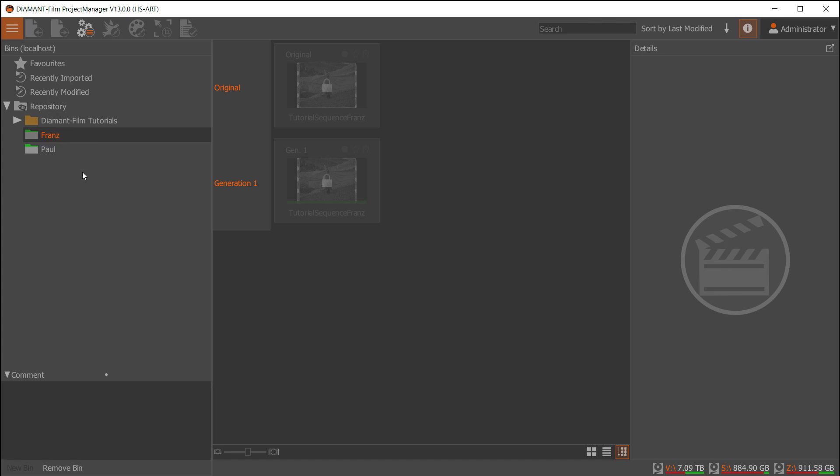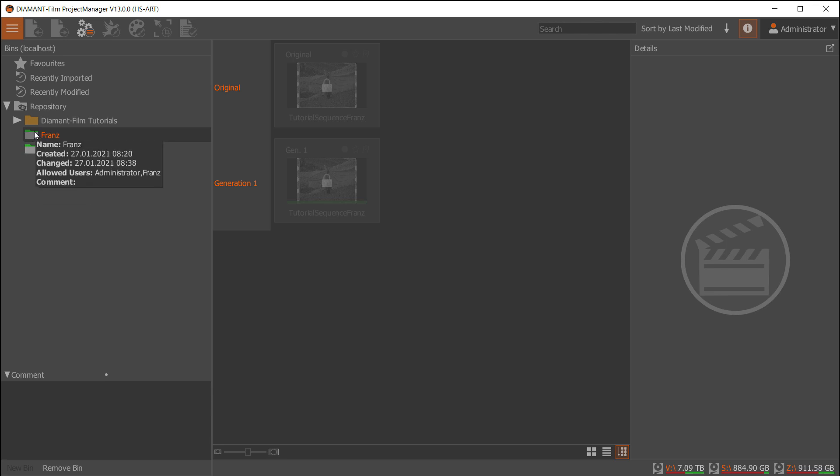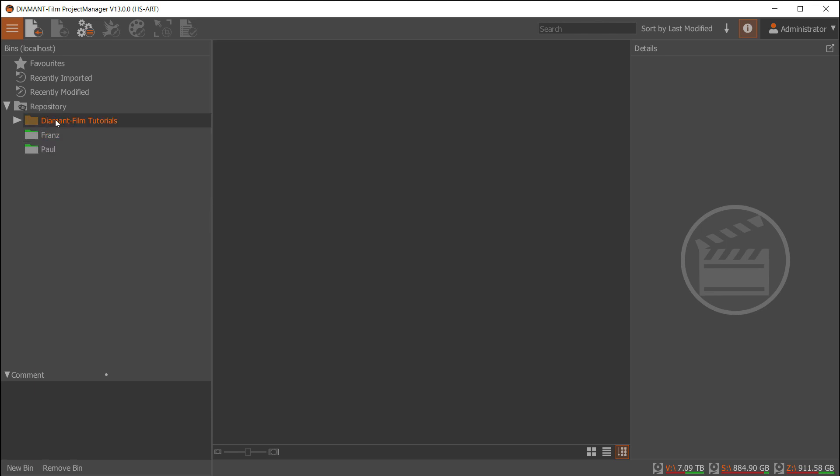Here you notice there are already some folders created earlier. When there's a green bar on it, it means this folder is under user management and I have access to it. As administrator, I always have access. Here we have a folder which doesn't have user management, so everybody can change files in there.